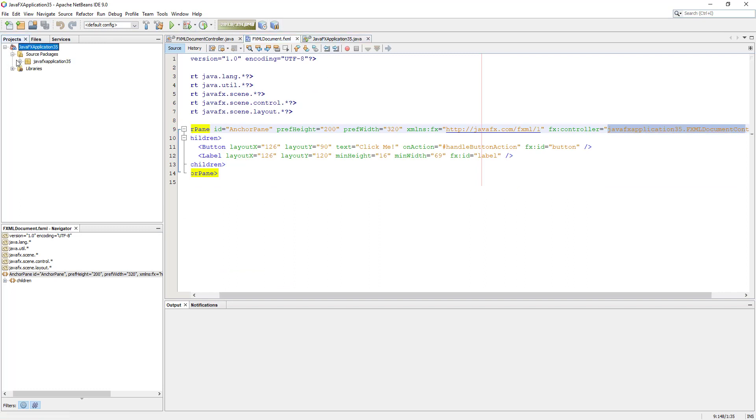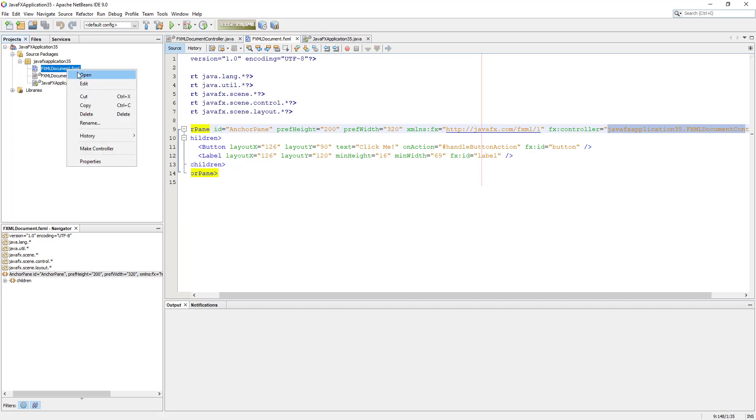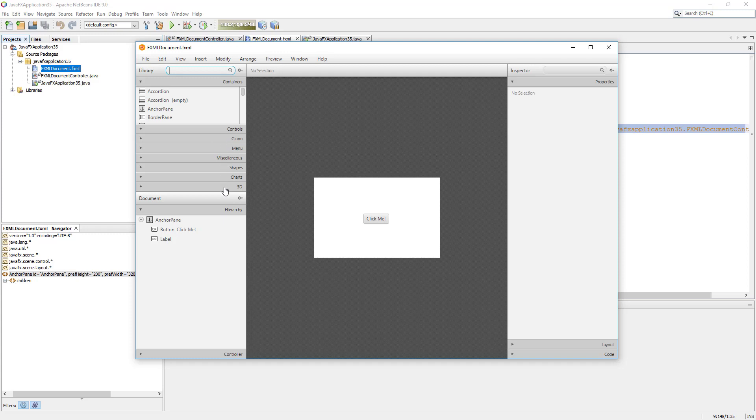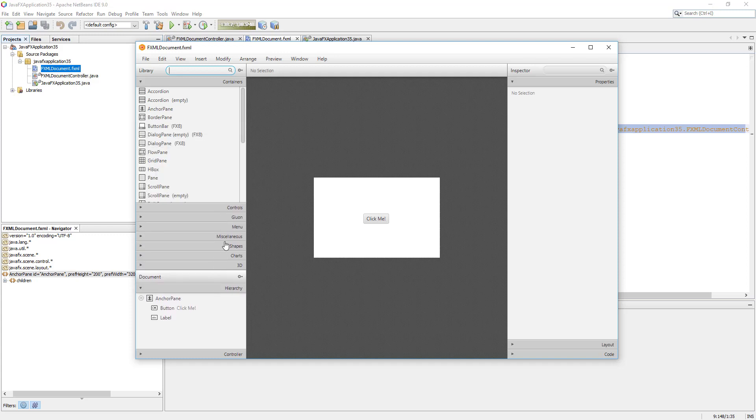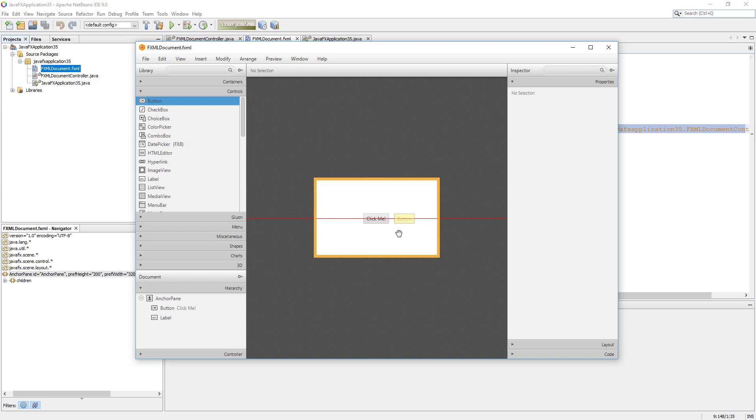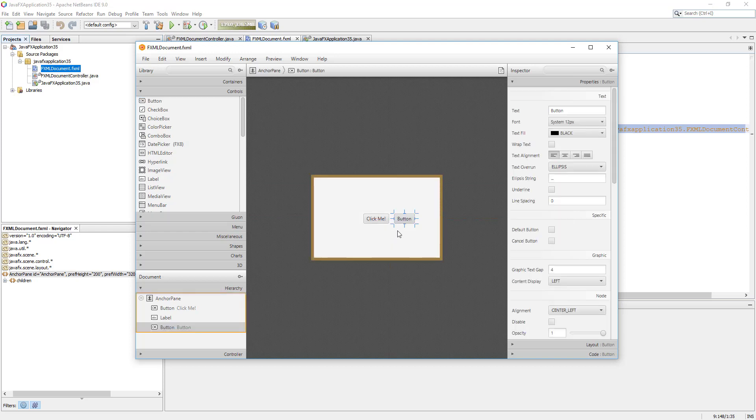Now we open Scene Builder. We will add one additional button. Let me add one button. Then let me change the text value, which is the label for this button. Let me code it as OK.